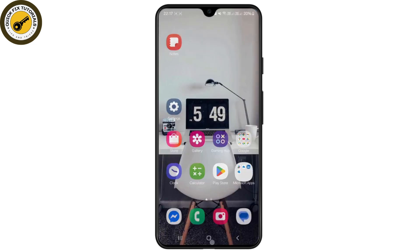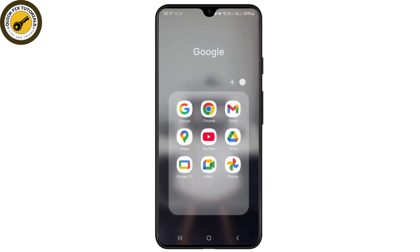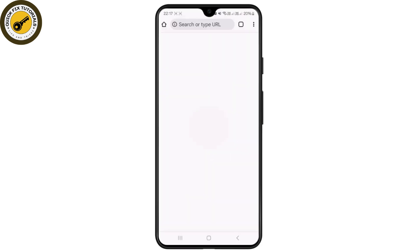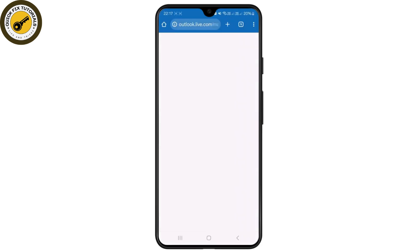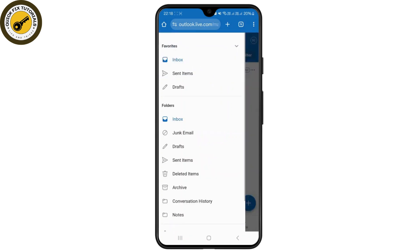So what you need to do instead is head over to your favorite browser and simply log into your Outlook account. Once you're inside your browser, make sure you are logged into your account.